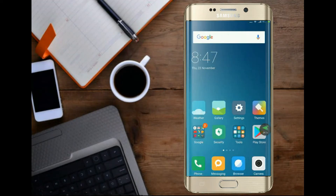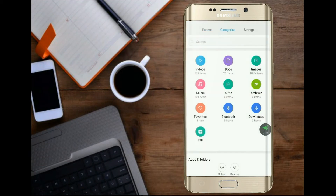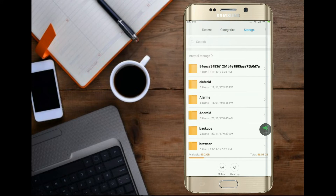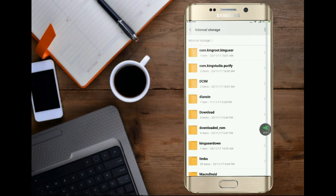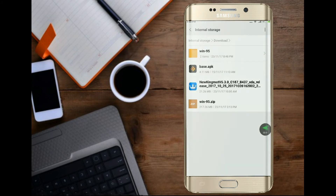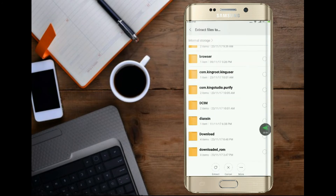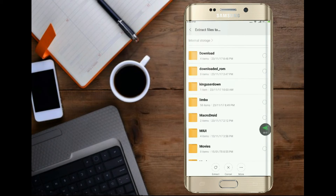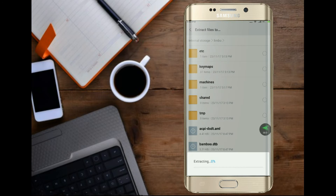After the download is complete, open the file manager or file explorer on your mobile. Go to Storage and then the Download folder. Click on the Win95.zip file to extract it. Choose Extract Files To, and look for the Limbo folder. Select it and extract it there.